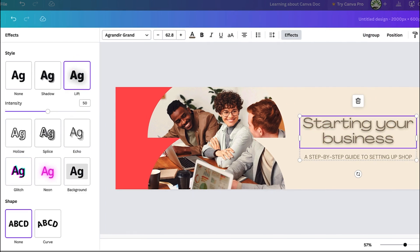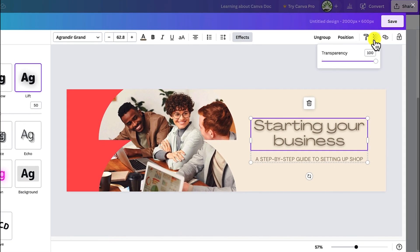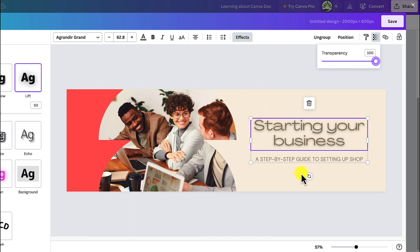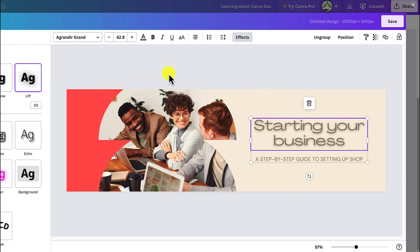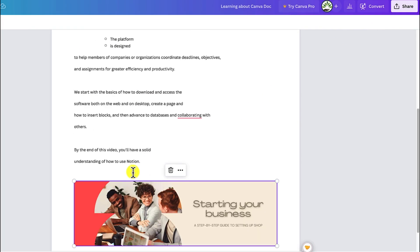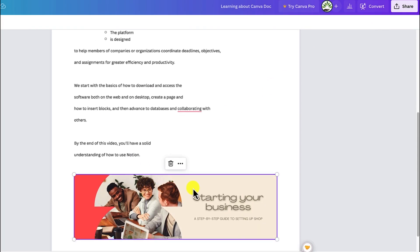You can also check and adjust the transparency, and link things if you have a web page you want to link directly. Once you are happy with what you see, you can just save this and it's going to fall back into the particular document you're working on.